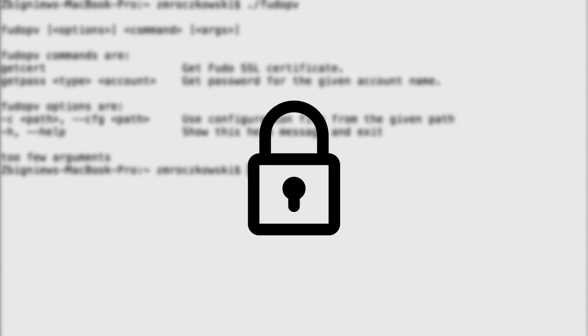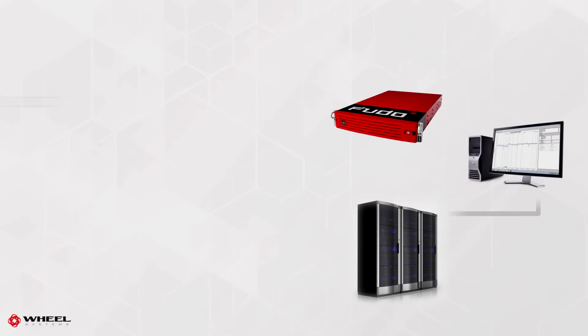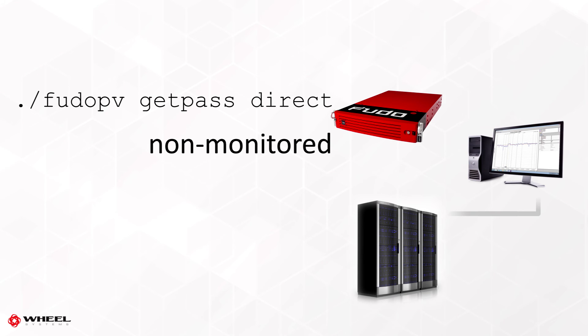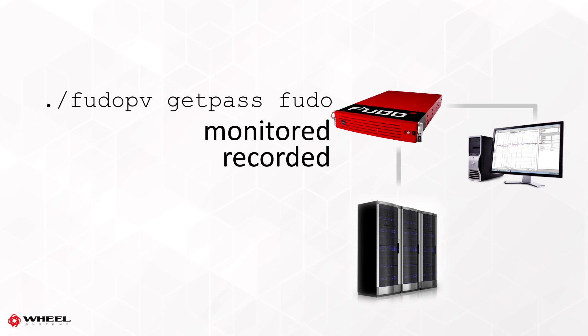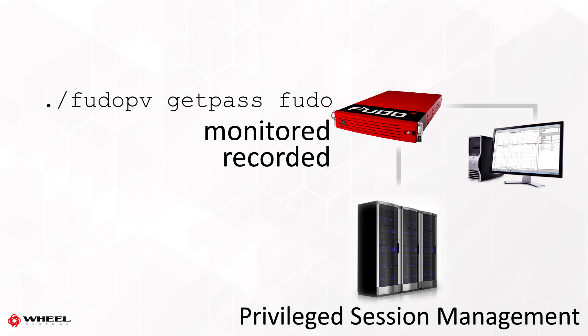The transmission itself is encrypted, so a third party executing a man-in-the-middle attack cannot retrieve the password. The connection itself can be direct, non-monitored, or routed through Fudo PAM and monitored and recorded using the PSM module.